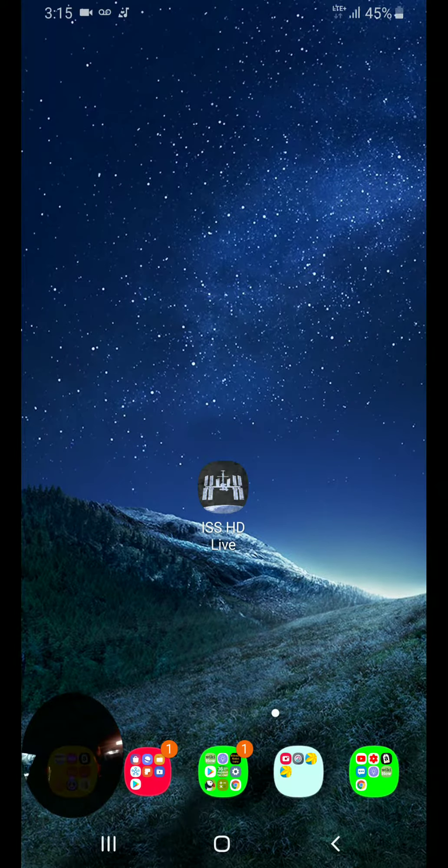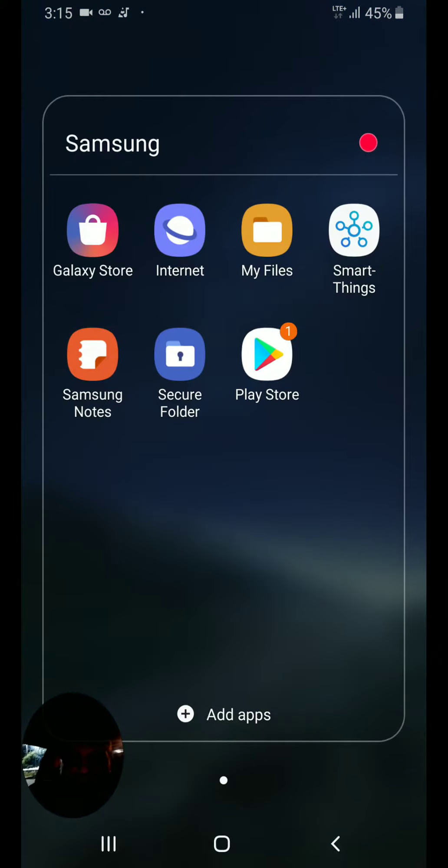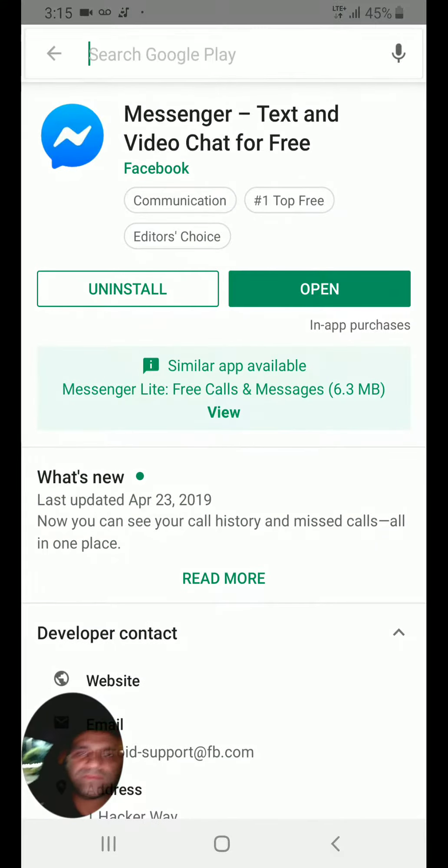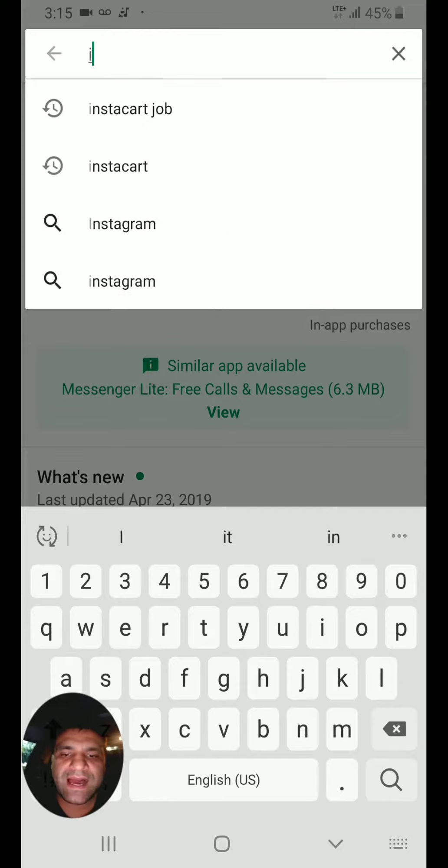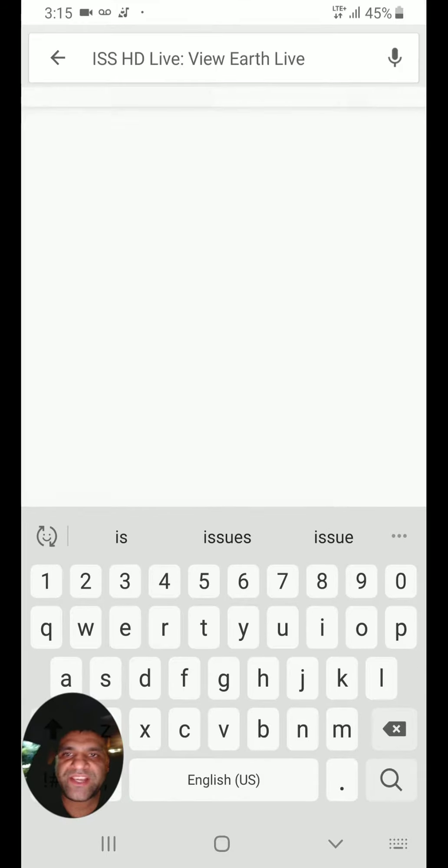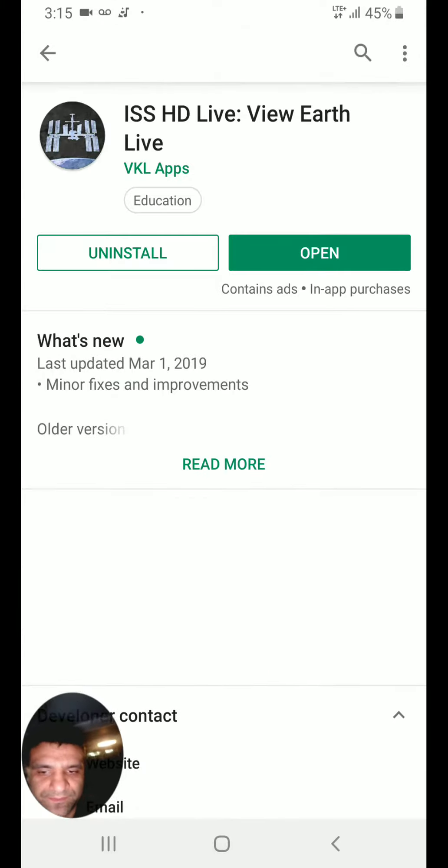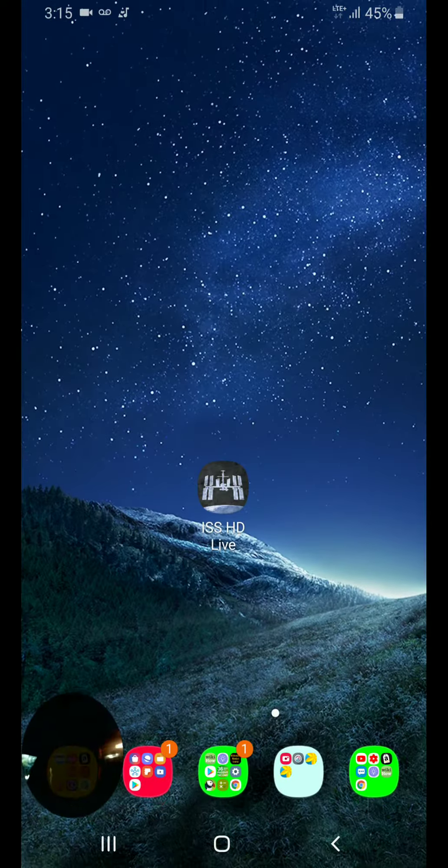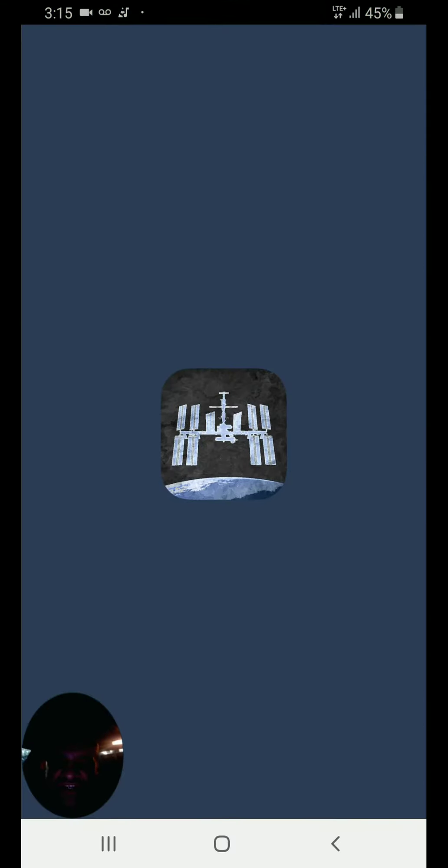Just go to Play Store, type in ISS HD Live. Install and open it. Let's check it out.